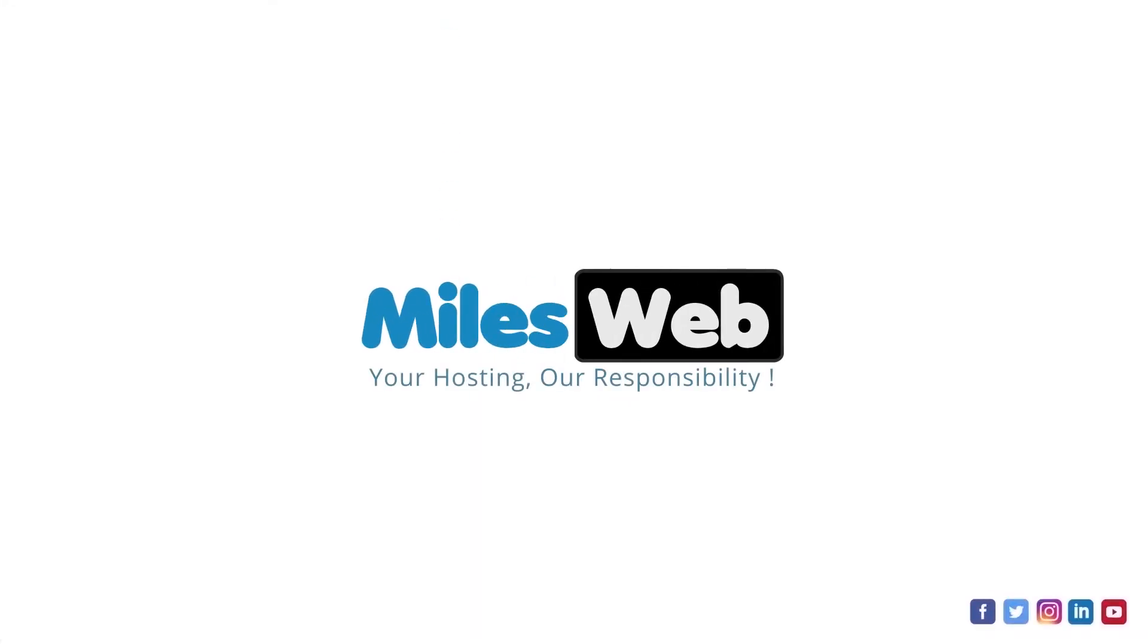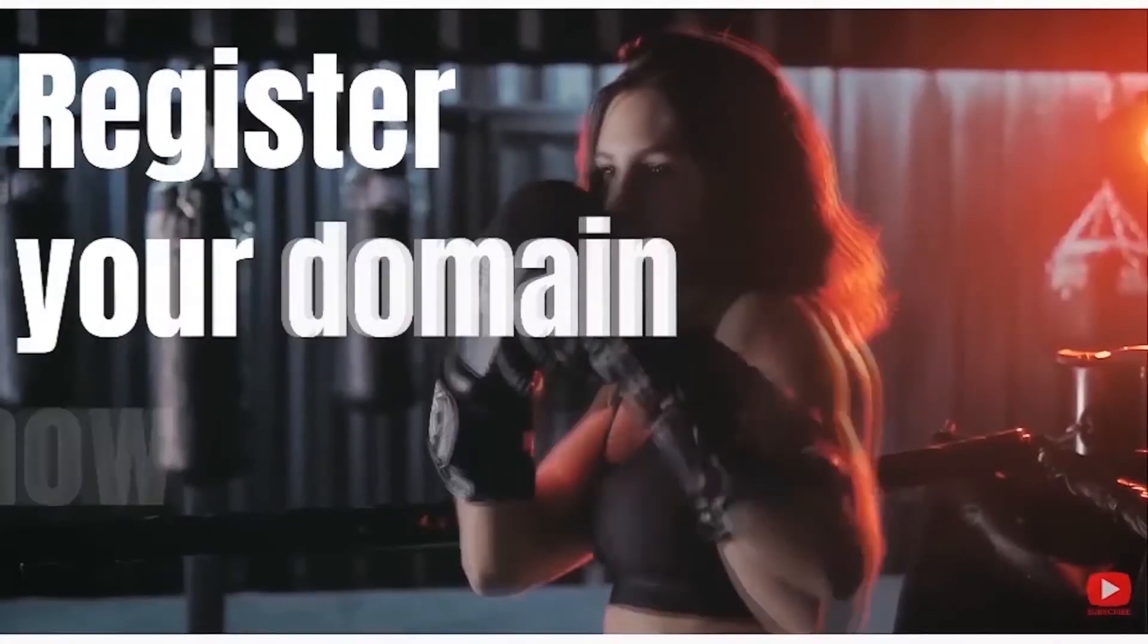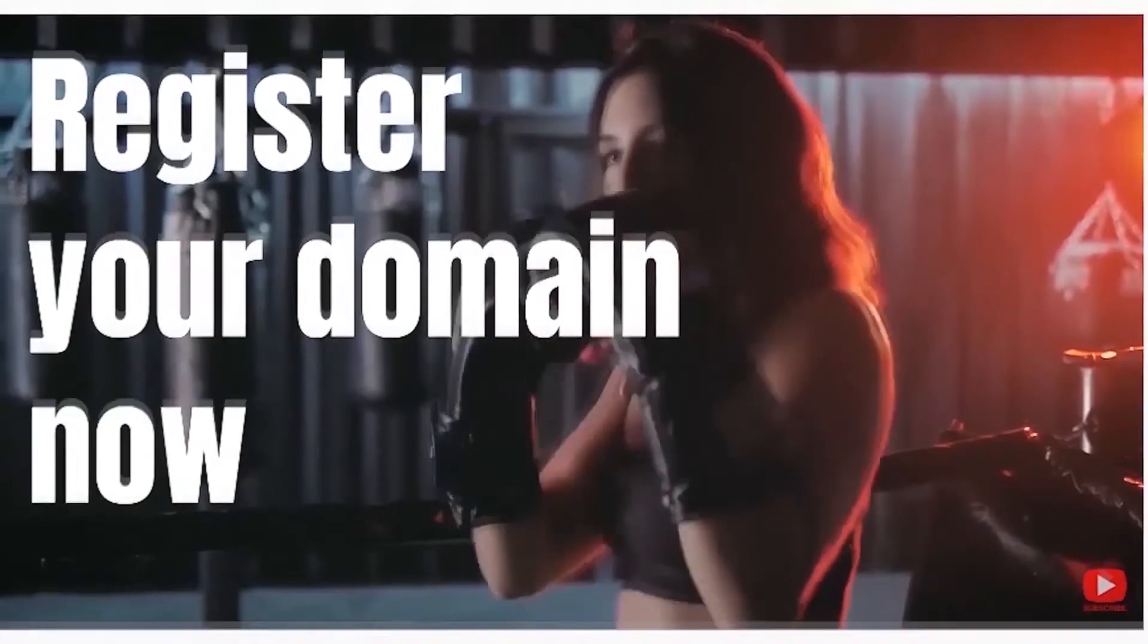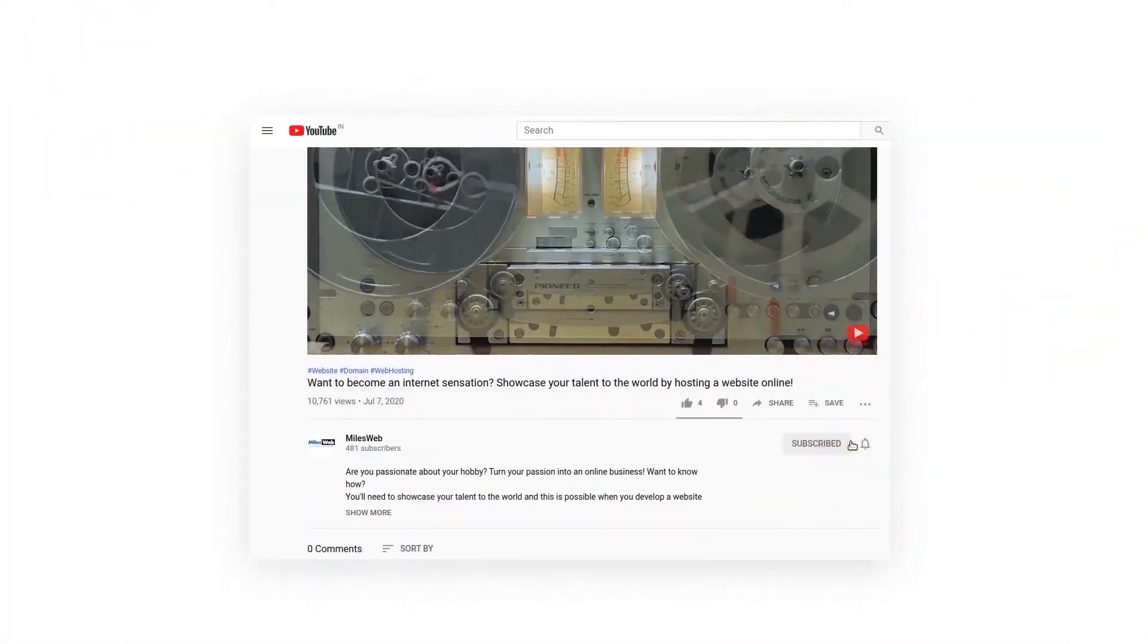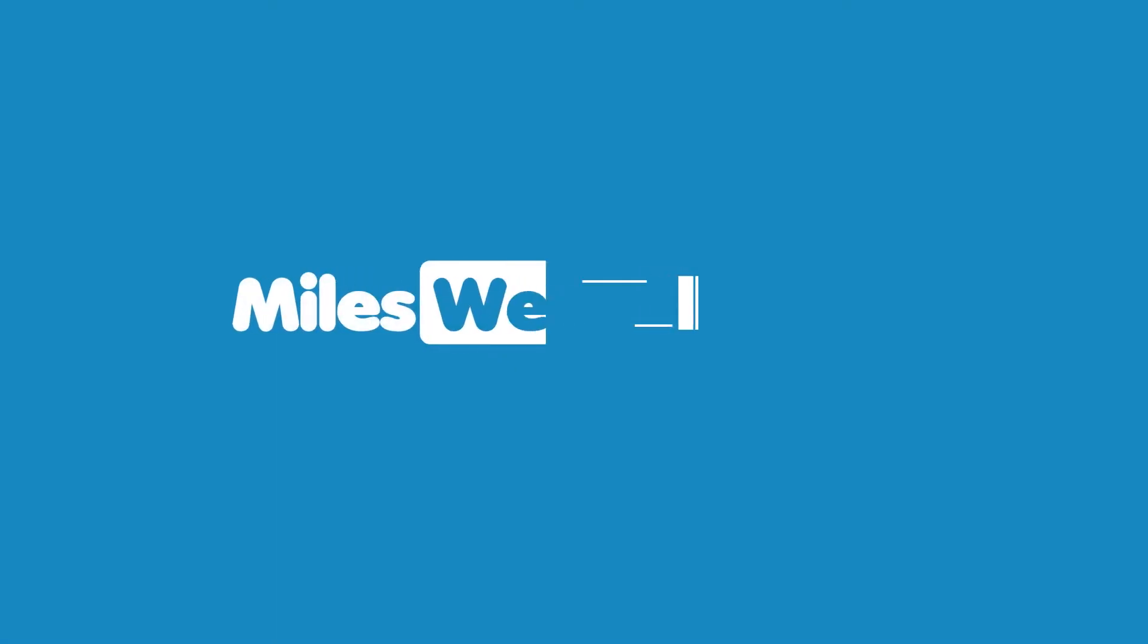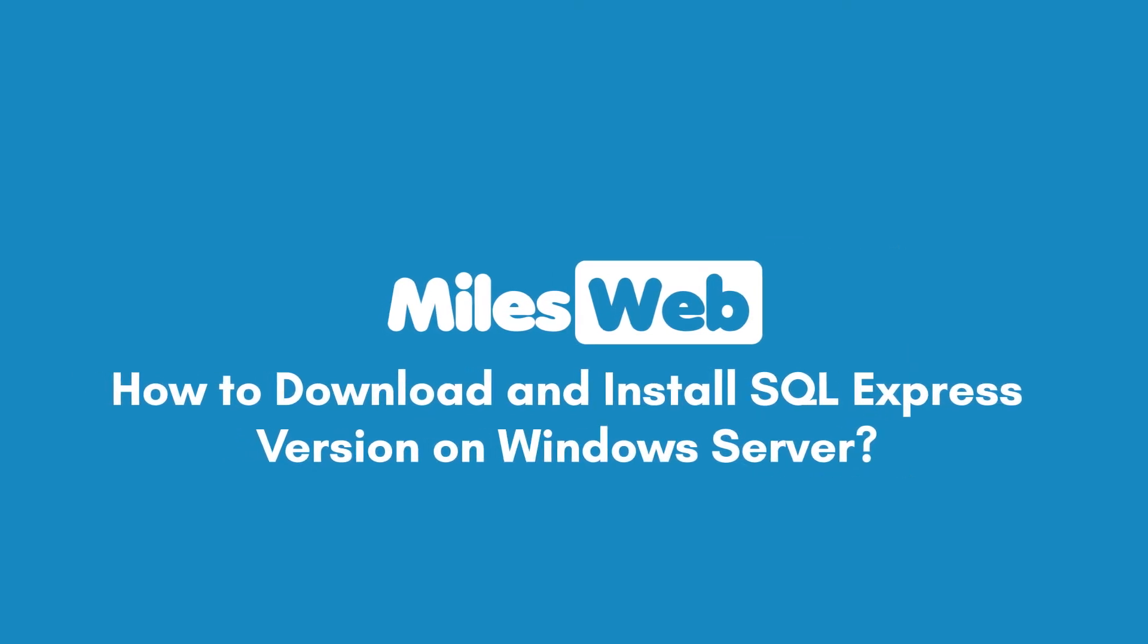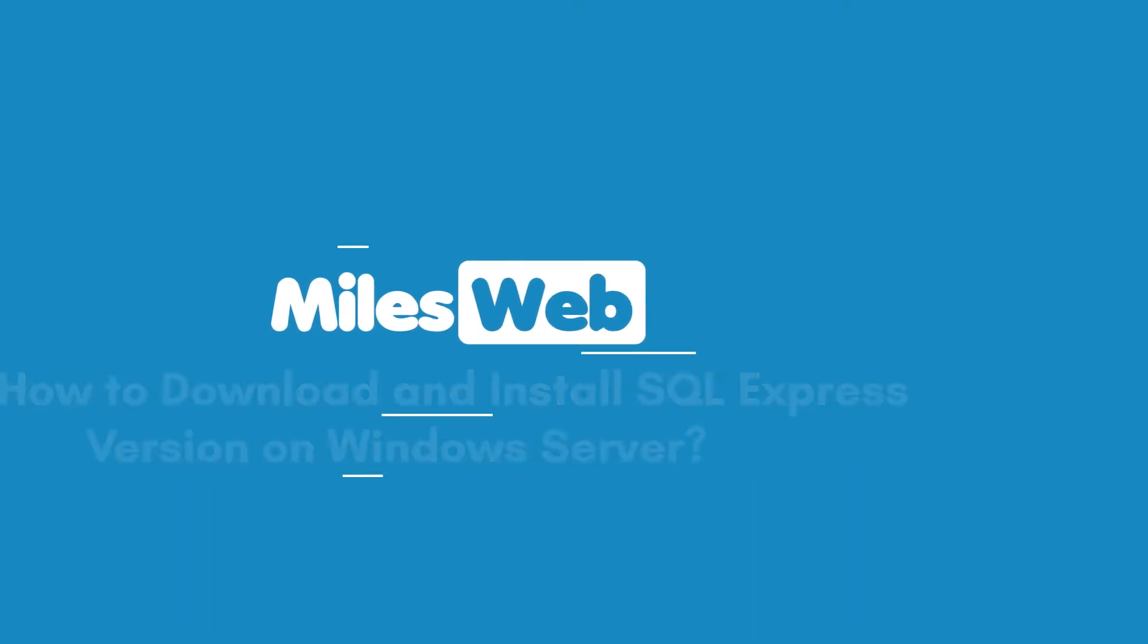Welcome to another video tutorial by Milesweb. Click on the subscribe button to get notified for our latest videos. How to download and install SQL Express version on Windows Server.